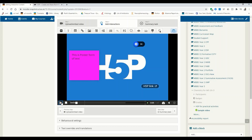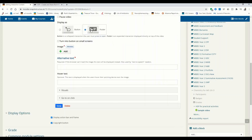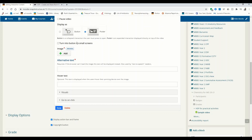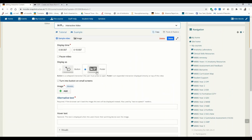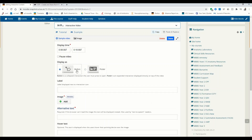Let's add some different interactions. We can add an image, which we're already familiar with. There are again two options: you can add the entire image as a poster, or you can select it as a button.